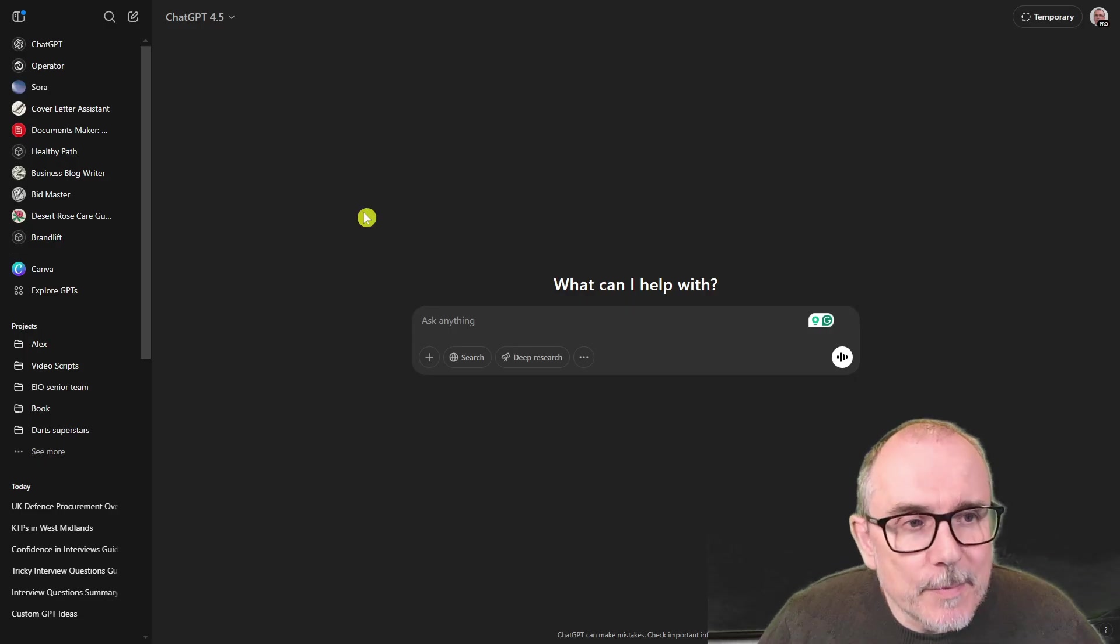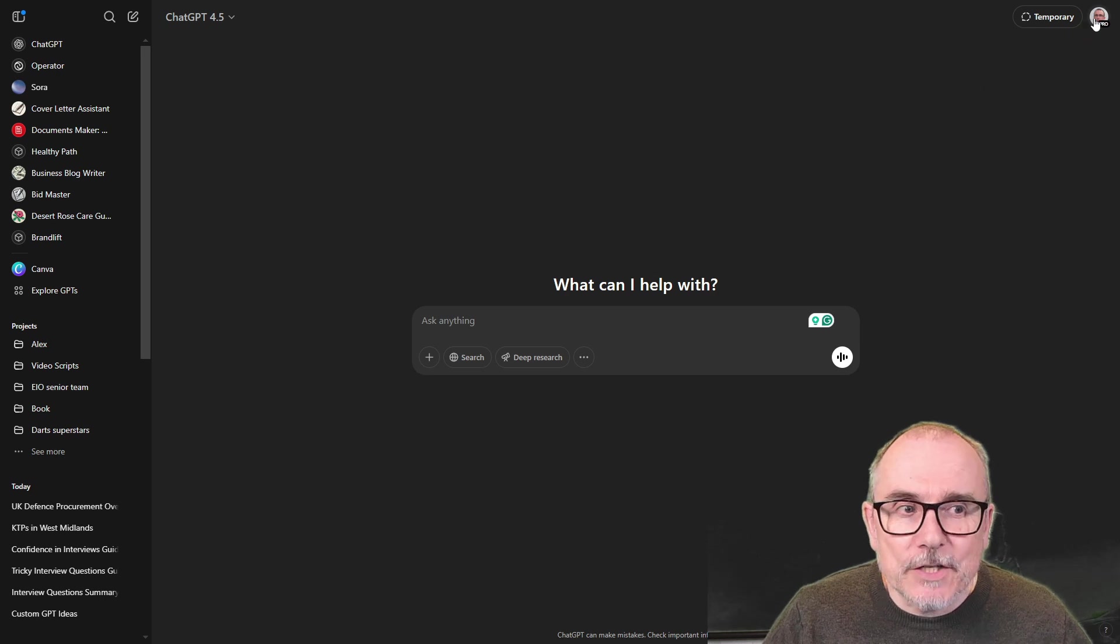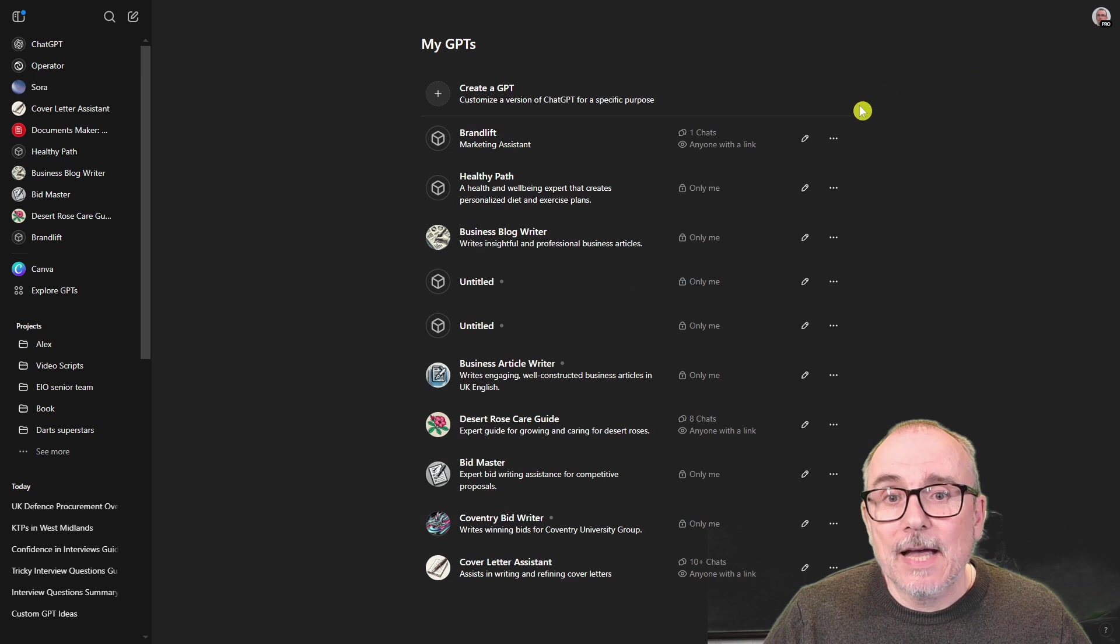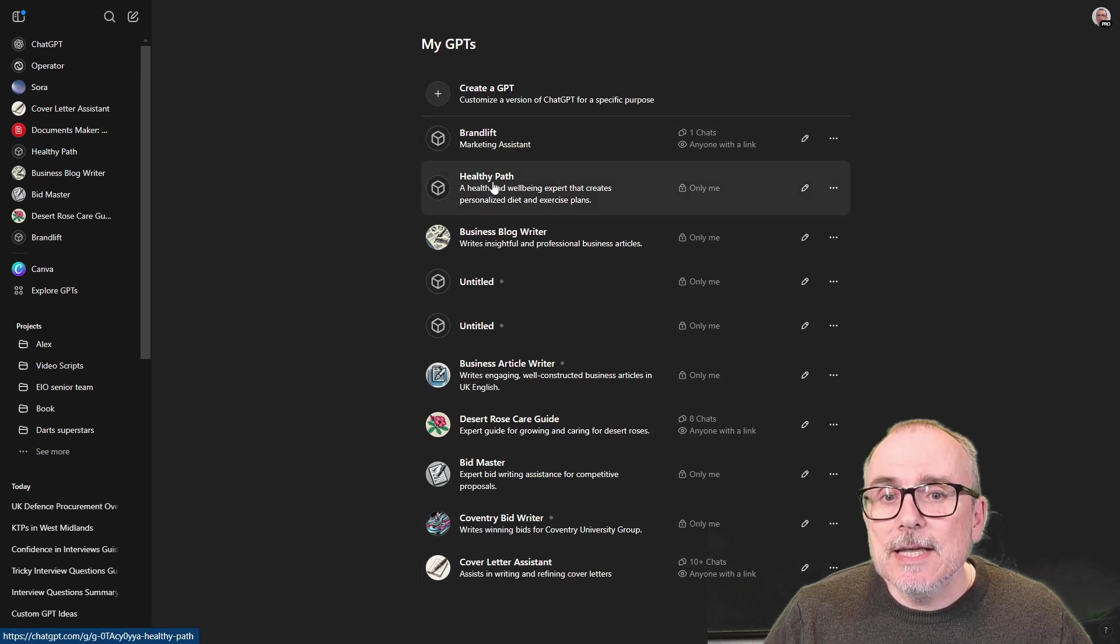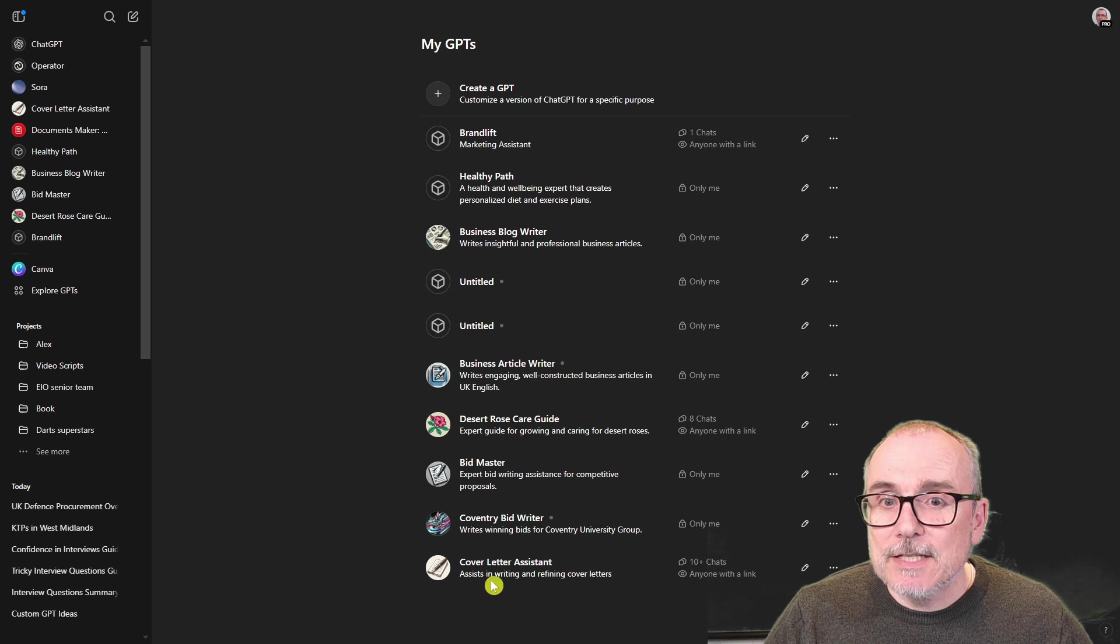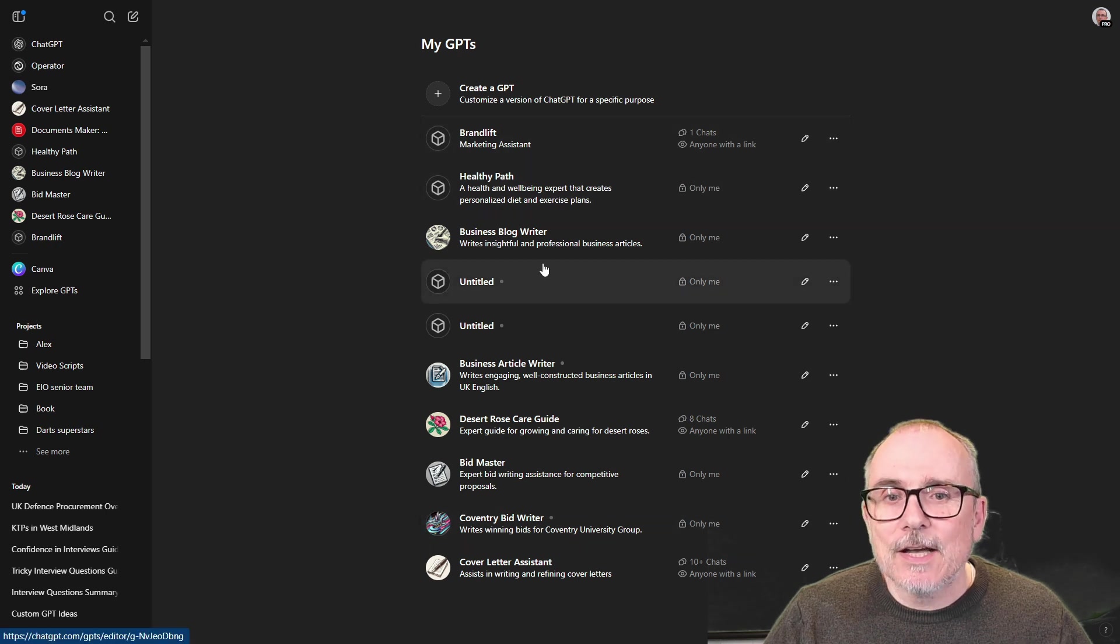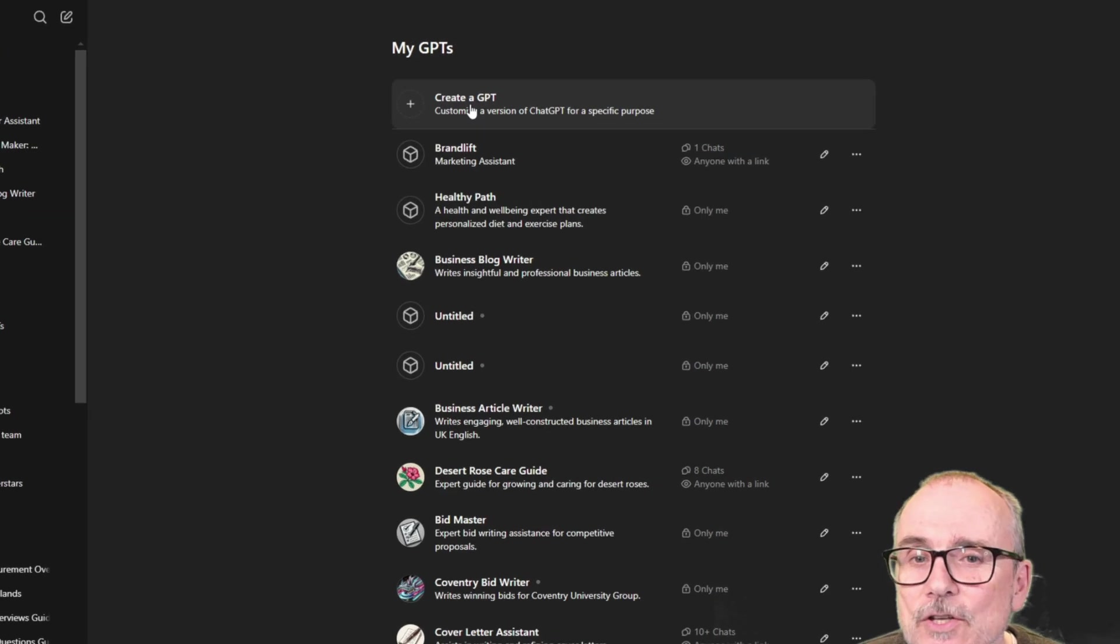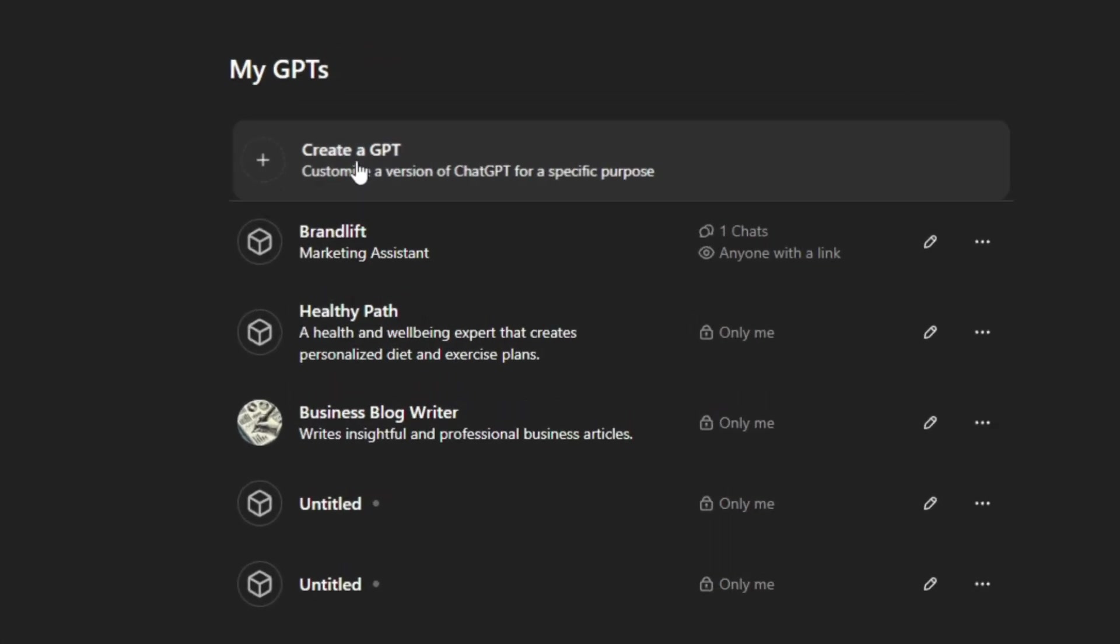Okay, here we are in ChatGPT. You go over to your picture at the top and say my GPTs, and then it brings you into this area where you can see the GPTs that you might have created. These are a whole load that I've done. I use them a lot. You press at the top and say create GPT.